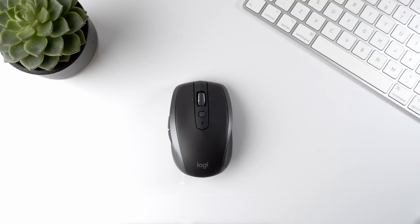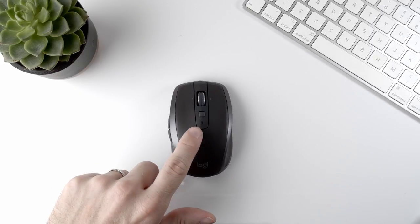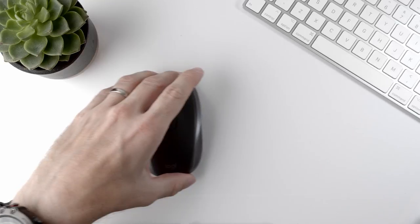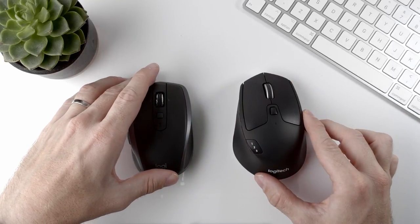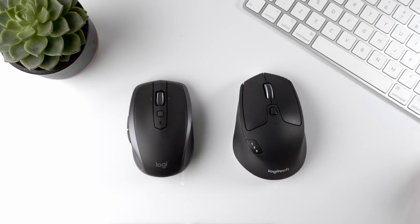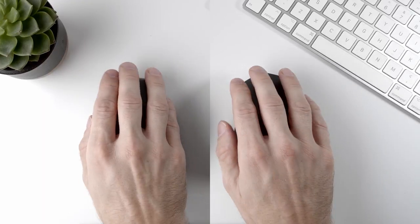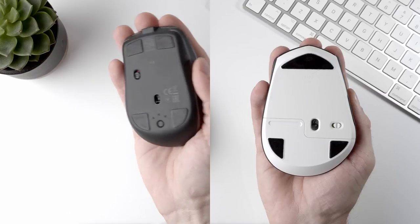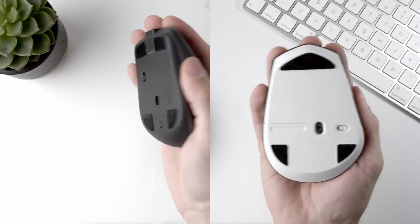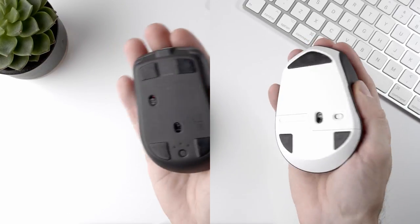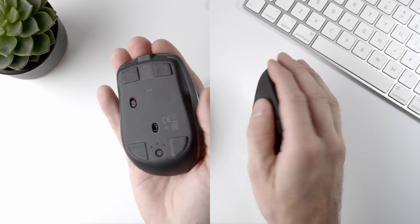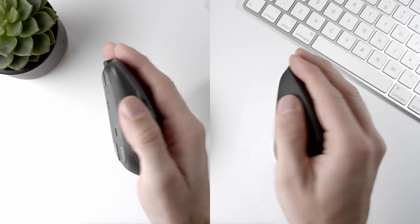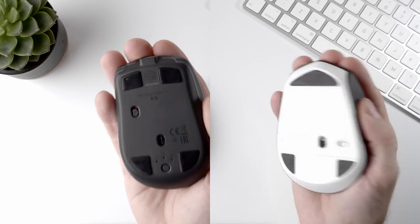Let's start with what matters the most for a travel mouse, and that is form factor. If we compare this, the MX Anywhere 2S mouse, to my desktop mouse, which is a Logitech M720, you can see that it's quite a bit smaller than the desktop mouse. Likewise, if we hold them both, you can see that the MX Anywhere is much smaller than my hand, whereas the M720 basically fills the whole hand.